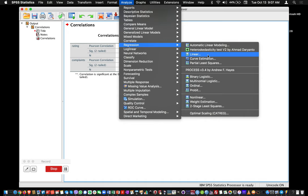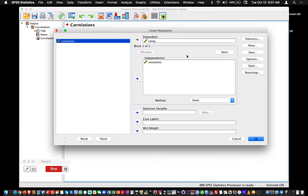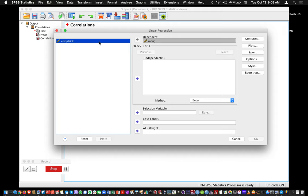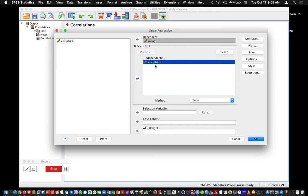So: Analyze, Regression, Linear. After resetting, you should see this menu. We need to define a dependent and an independent variable. What we want to do is predict the overall rating—the dependent variable—as a function of how well the department handles complaints. So we're going to put complaints in the independent variable box, and ratings goes in the dependent box. We could click OK now, but I want to check a few additional statistics that are typically looked at.